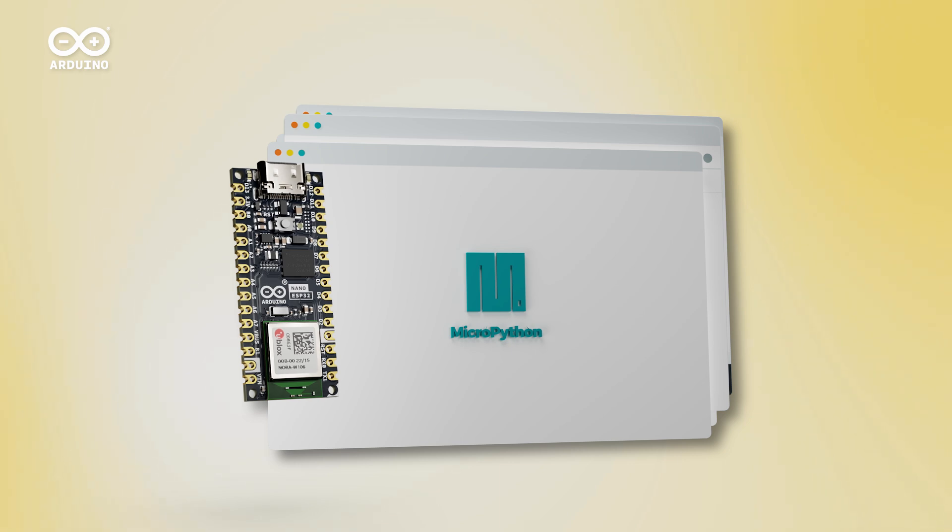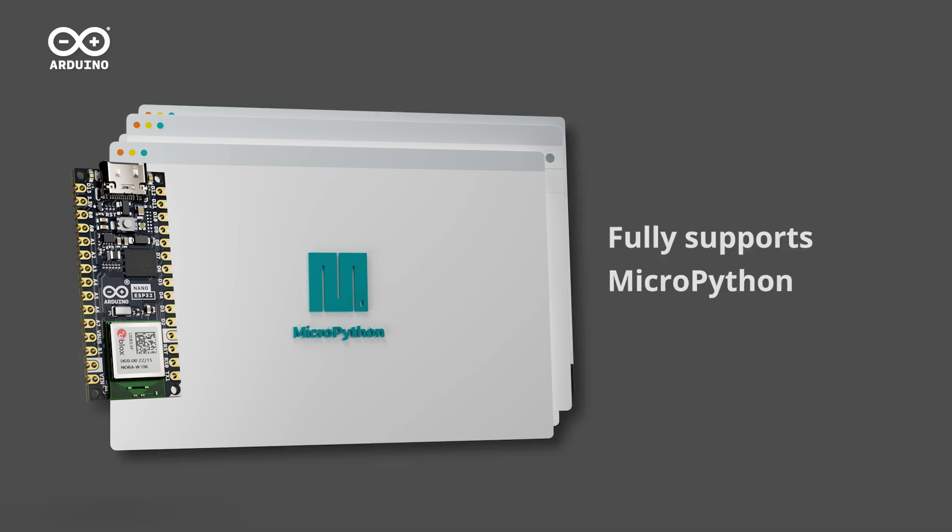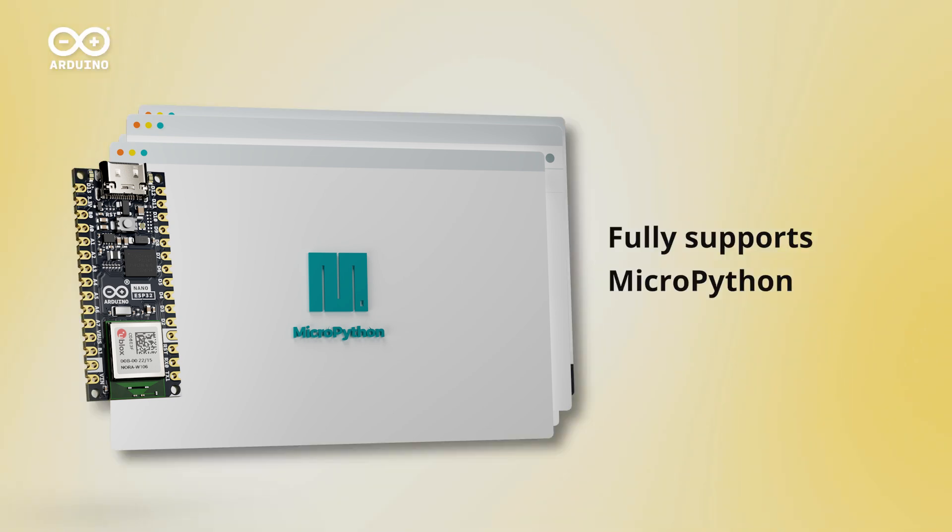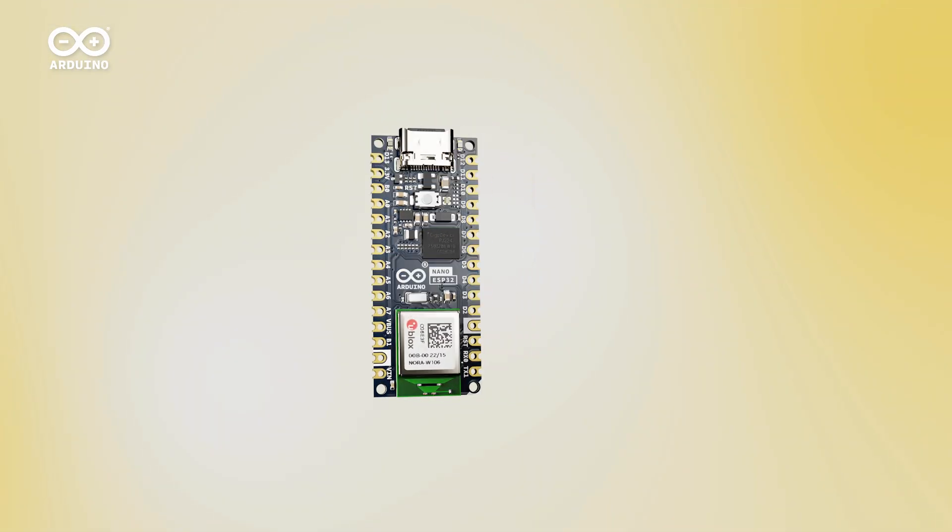And last but not least, one of the most exciting features of all. The Nano ESP32 introduces full MicroPython compatibility in the Nano range. It's the easiest way to explore your options, switching from one programming language to the other. Nano ESP32.